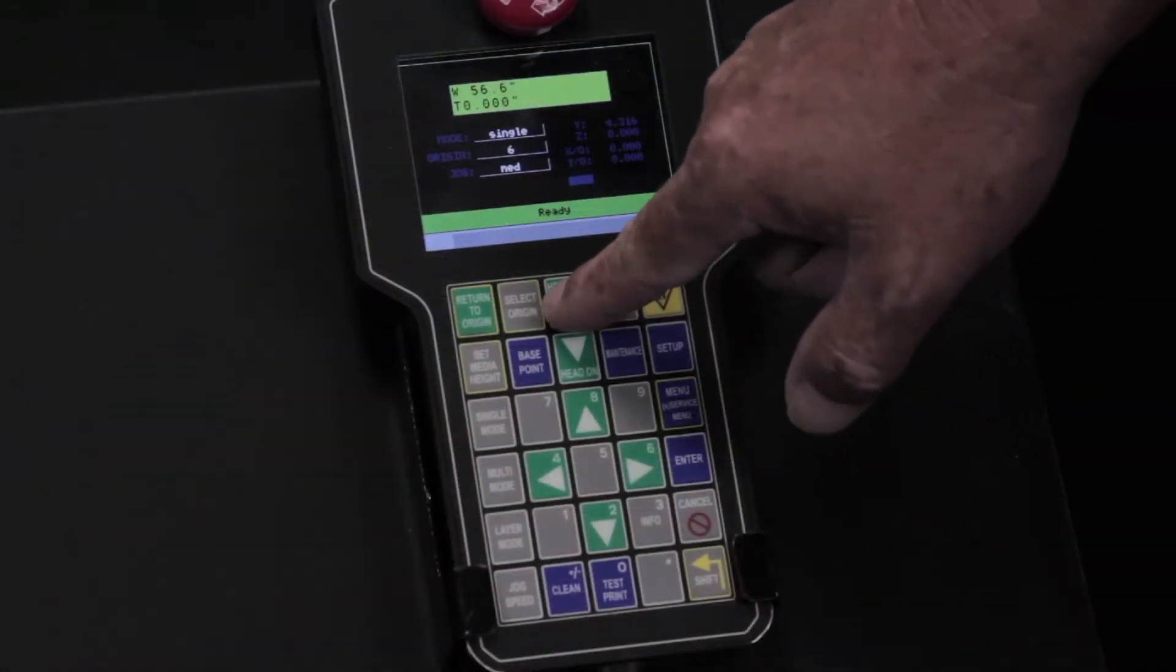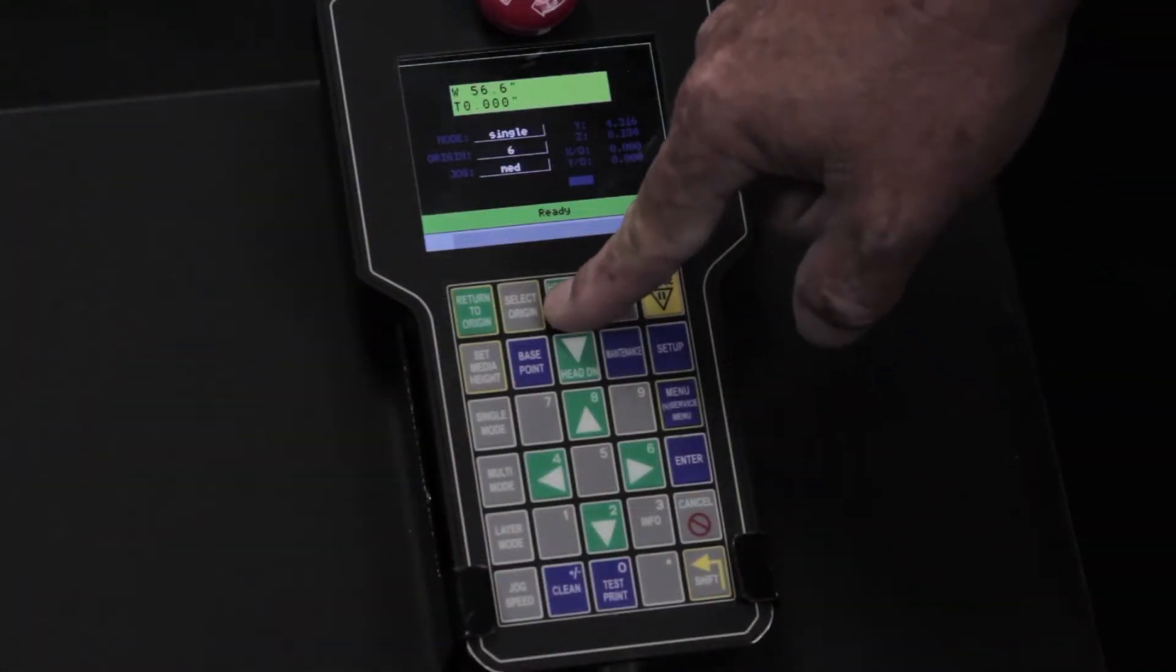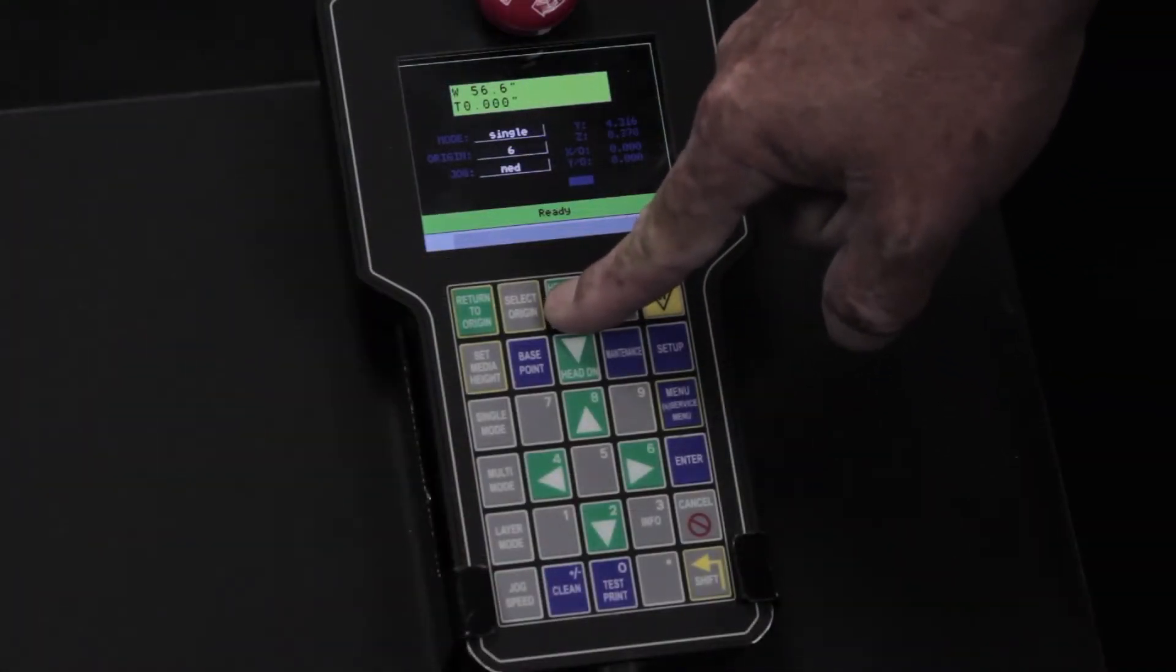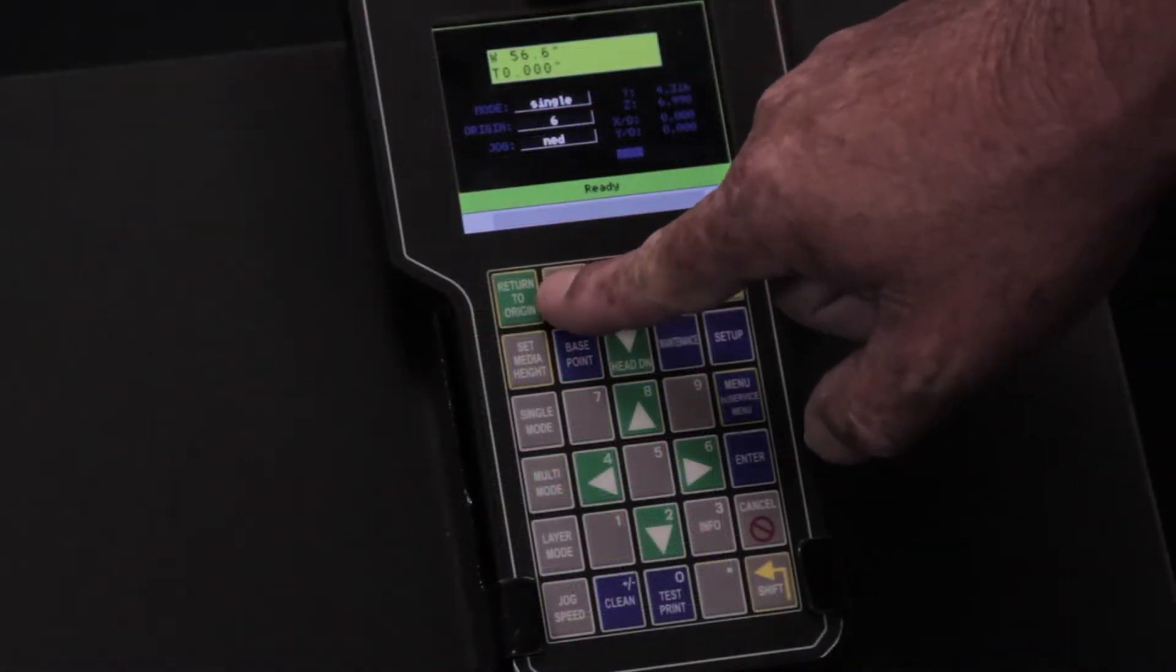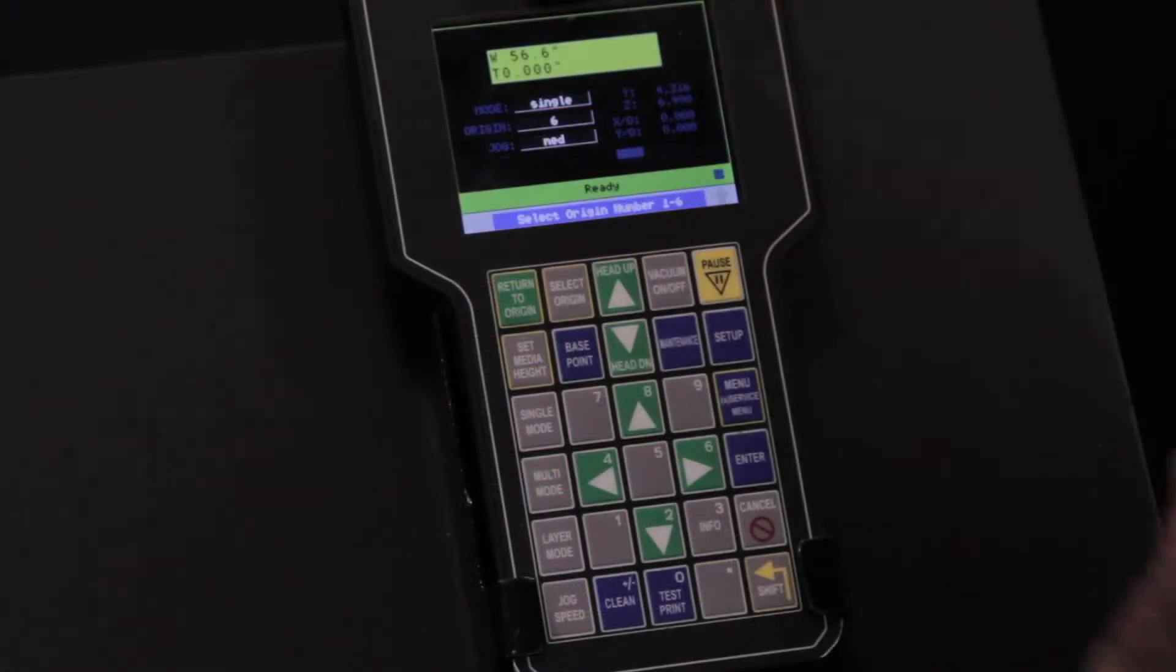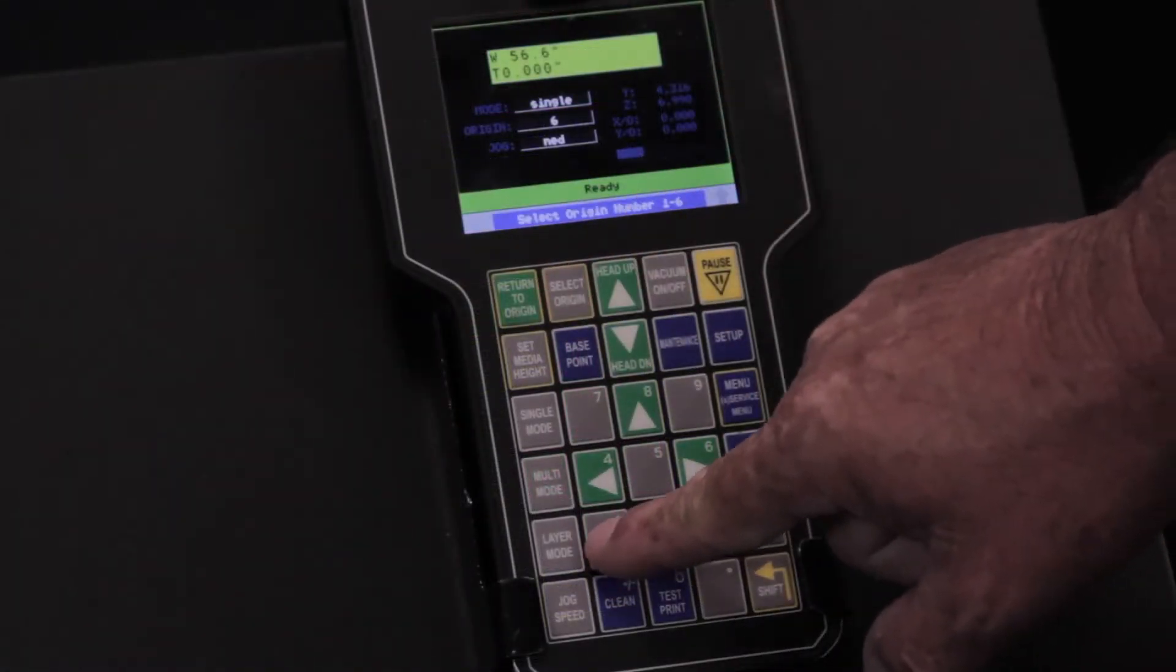Raise the gantry to its top Z position using the keypad. For this pin registration method, we will be using Origin 1.